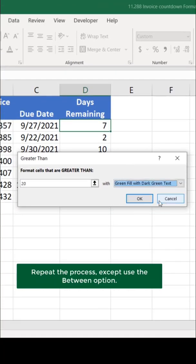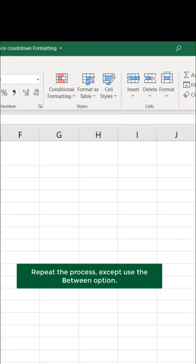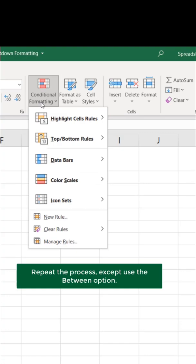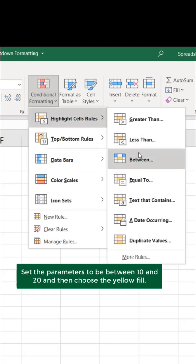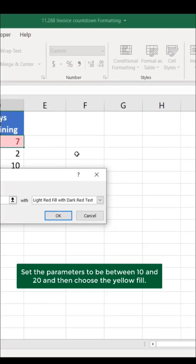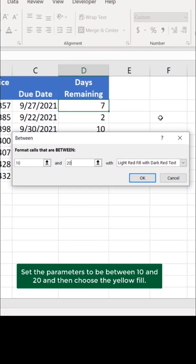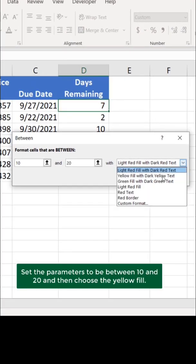Repeat the process, except use the Between option. Set the parameters to be between 10 and 20, and then choose the yellow fill.